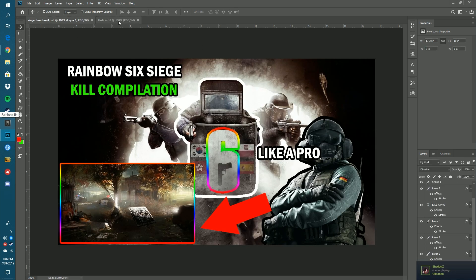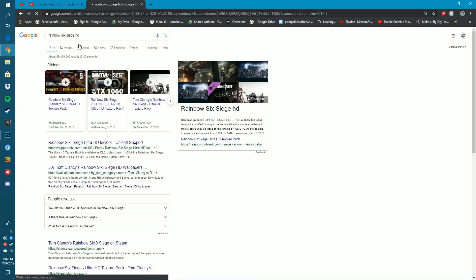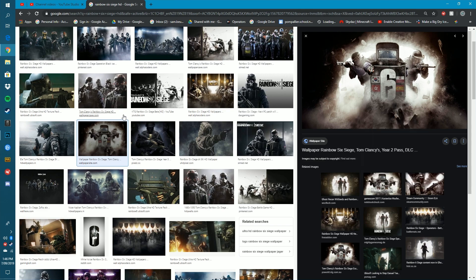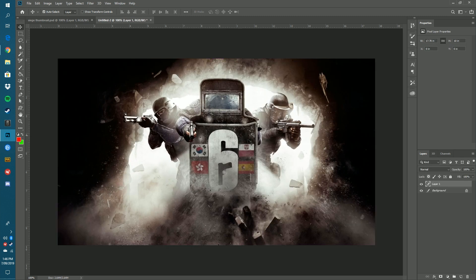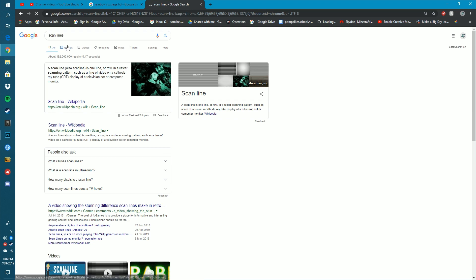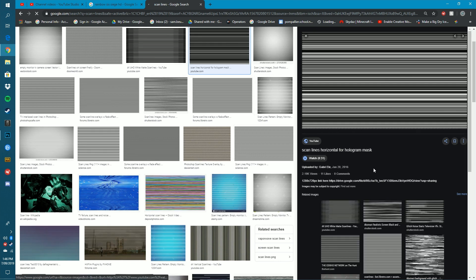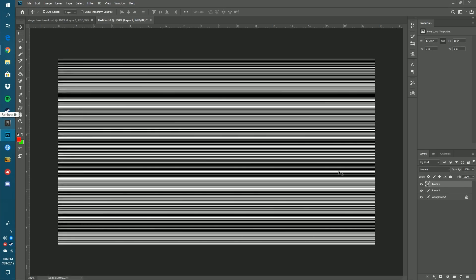For the second thumbnail I'm going to make a more distorted, trippy effect. Find another HD image — I'll go with the same Rainbow Six Siege image. Paste it in. Then go back to Google and search 'scan lines' — it's basically a static effect you layer on top. Find one that's spread out nicely, right-click it, copy it, and paste it into Photoshop with Ctrl+V. Then go to the eye icon and make that layer invisible for now.